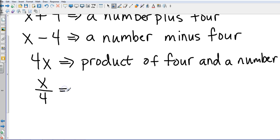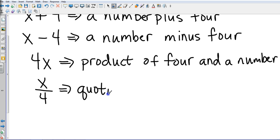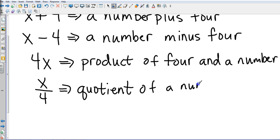And then we could get down to the bottom and we're going to use the good math word of quotient. So it's the quotient of a number and four.